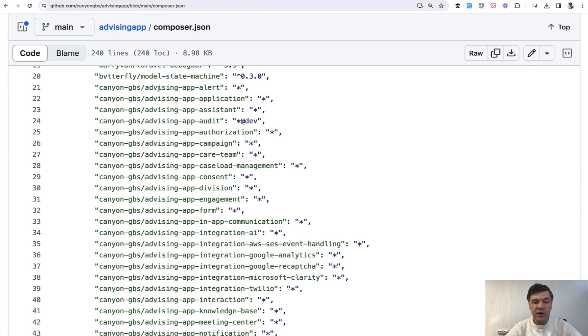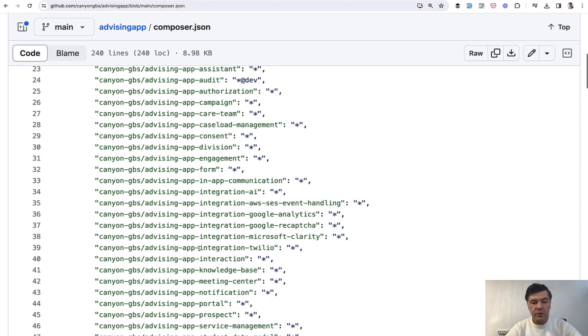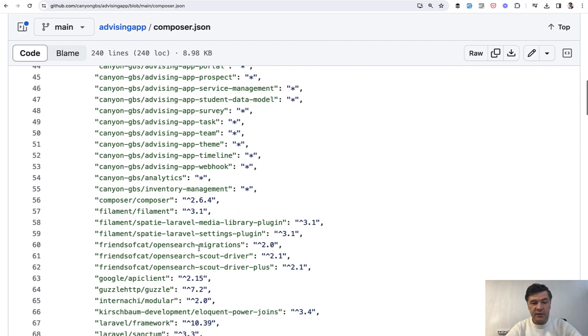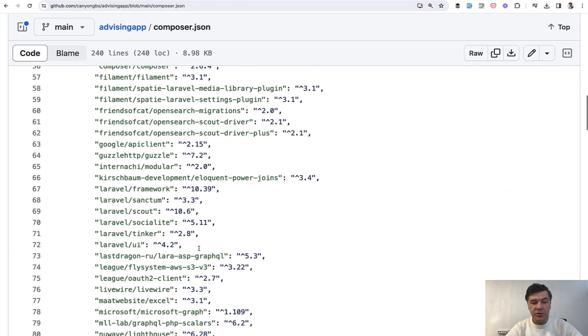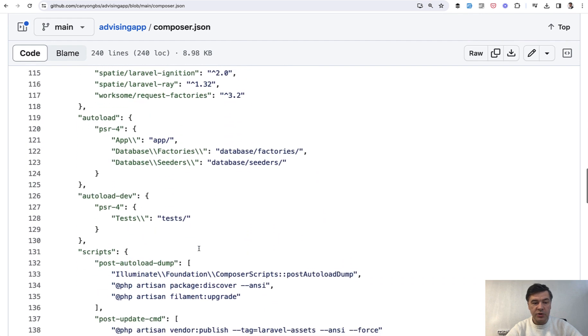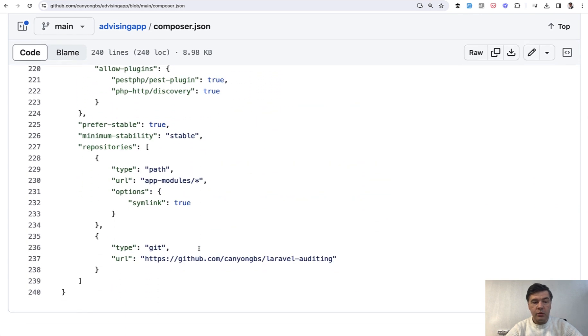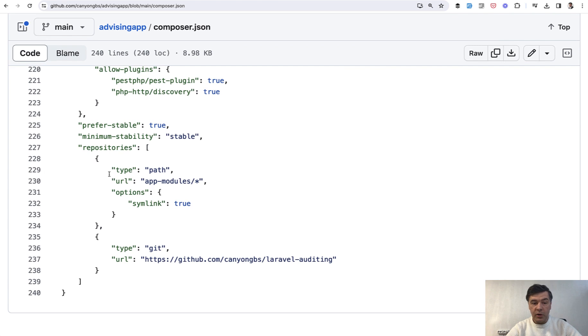So Kenyon GBS, the same vendor, and then advising app and then the same different name. And those packages are internal for this application. So all that list is tied together with one line in composer.json a bit later down below this one, repositories, app modules, all sub folders.